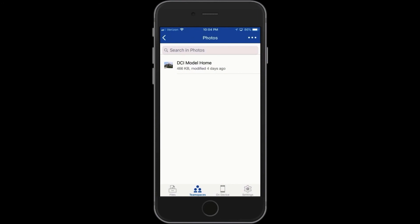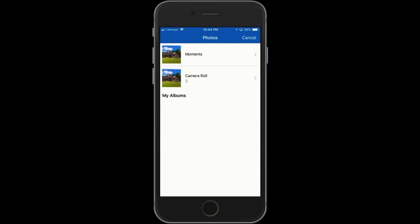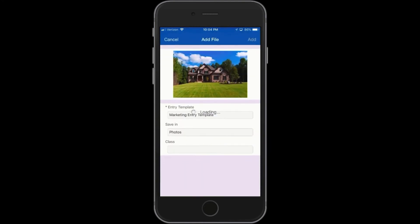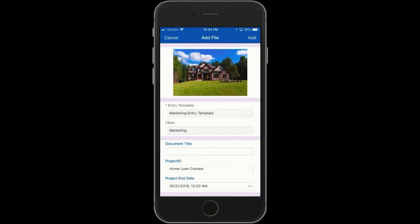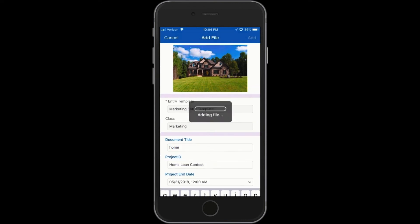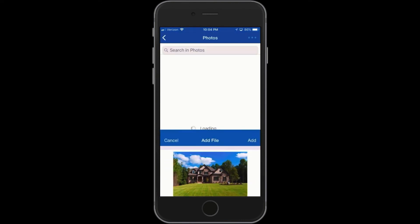Once the artist takes the photo, then they go into their camera roll and they select the image. They can add some metadata to tag the document, and when they click add, it's available in the team space.